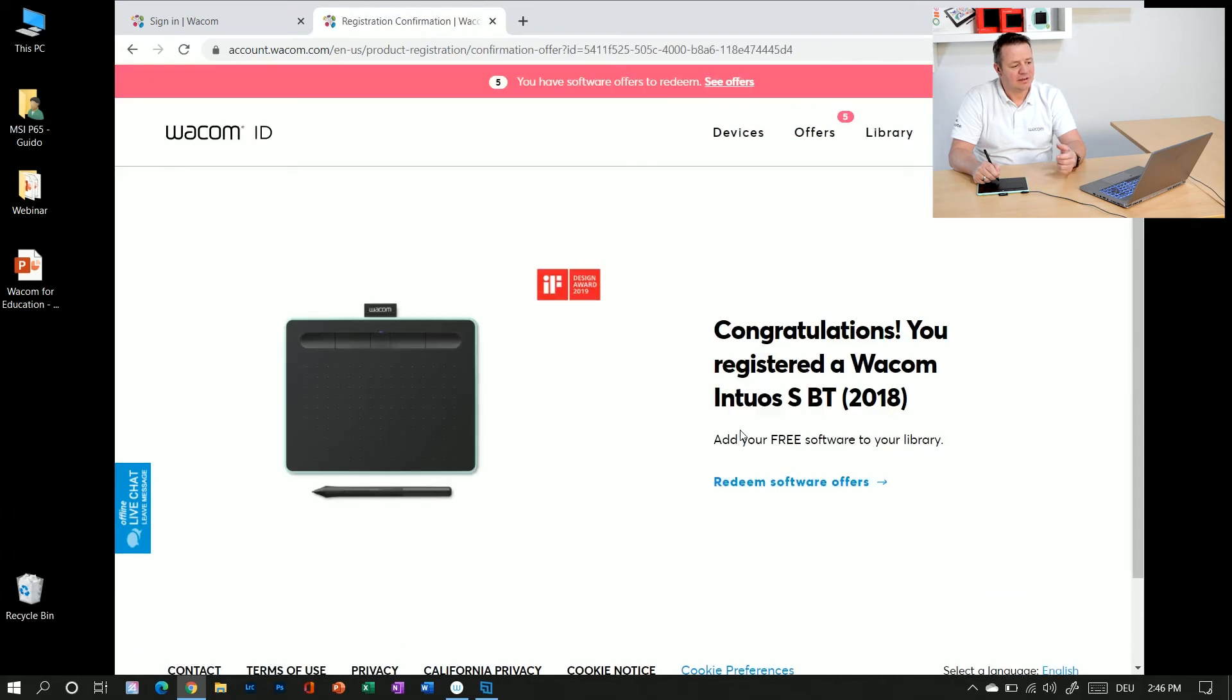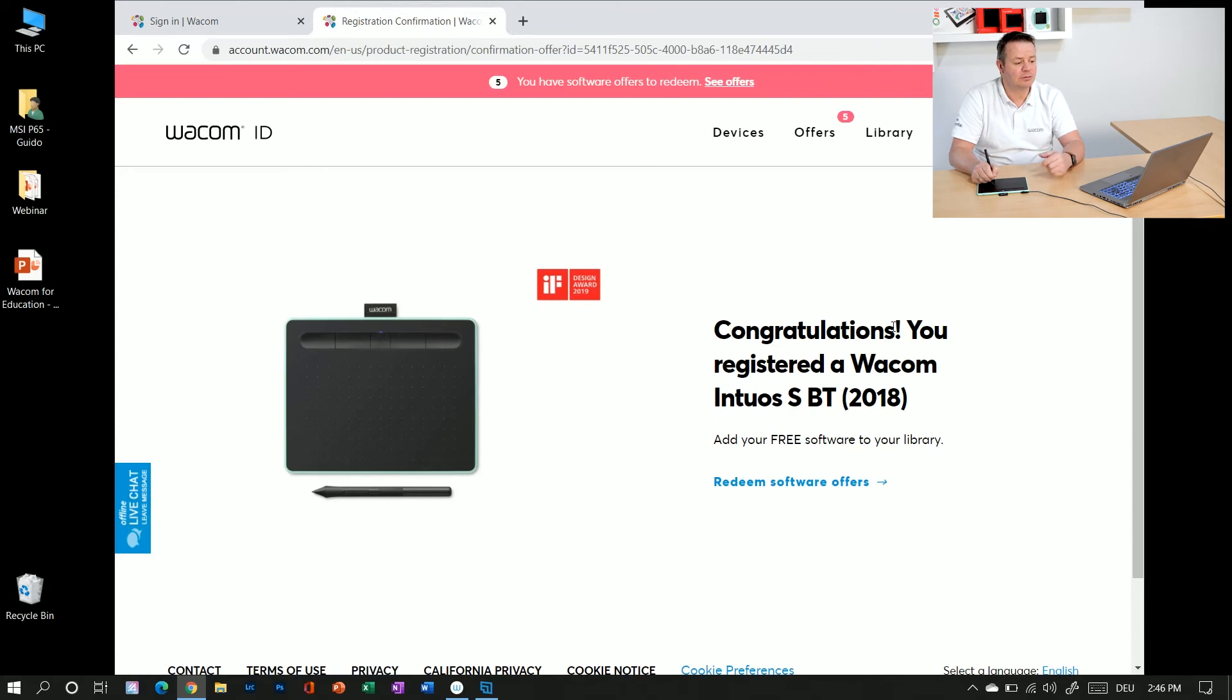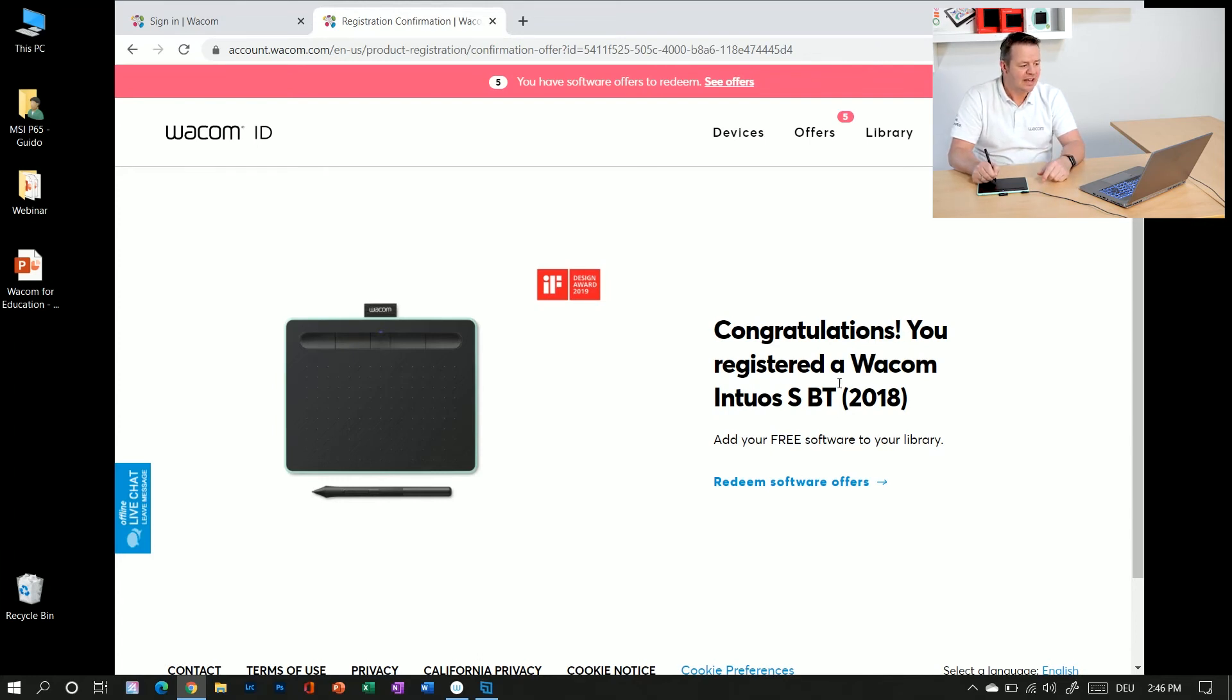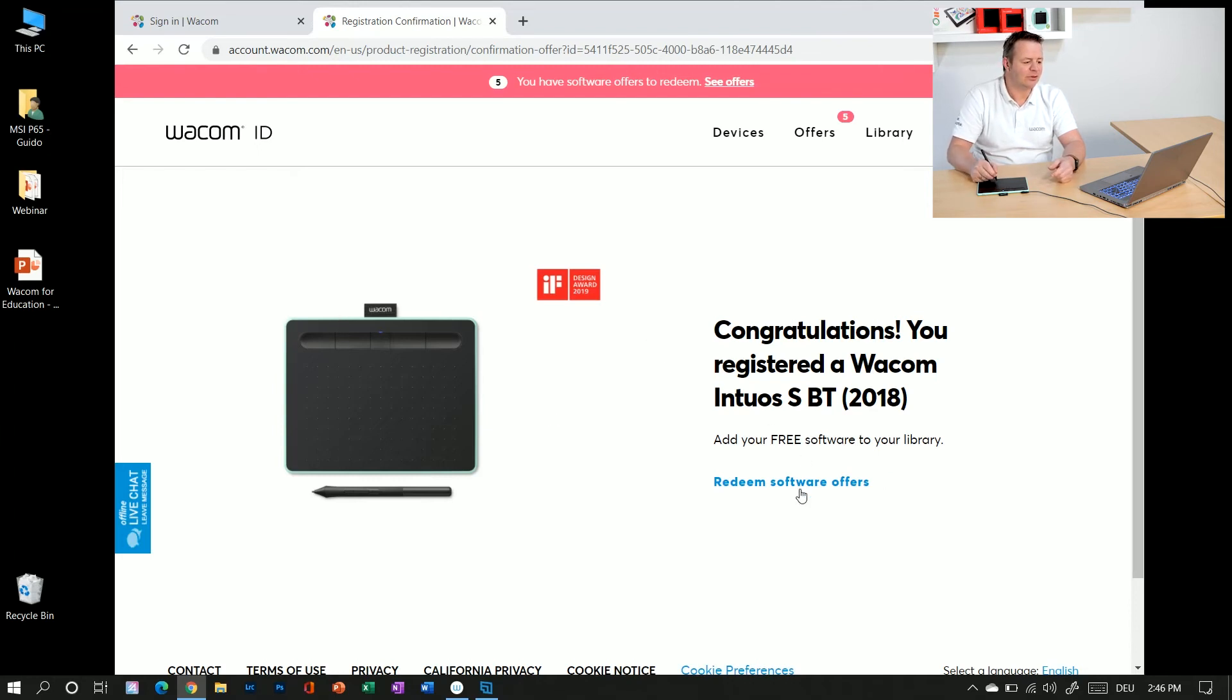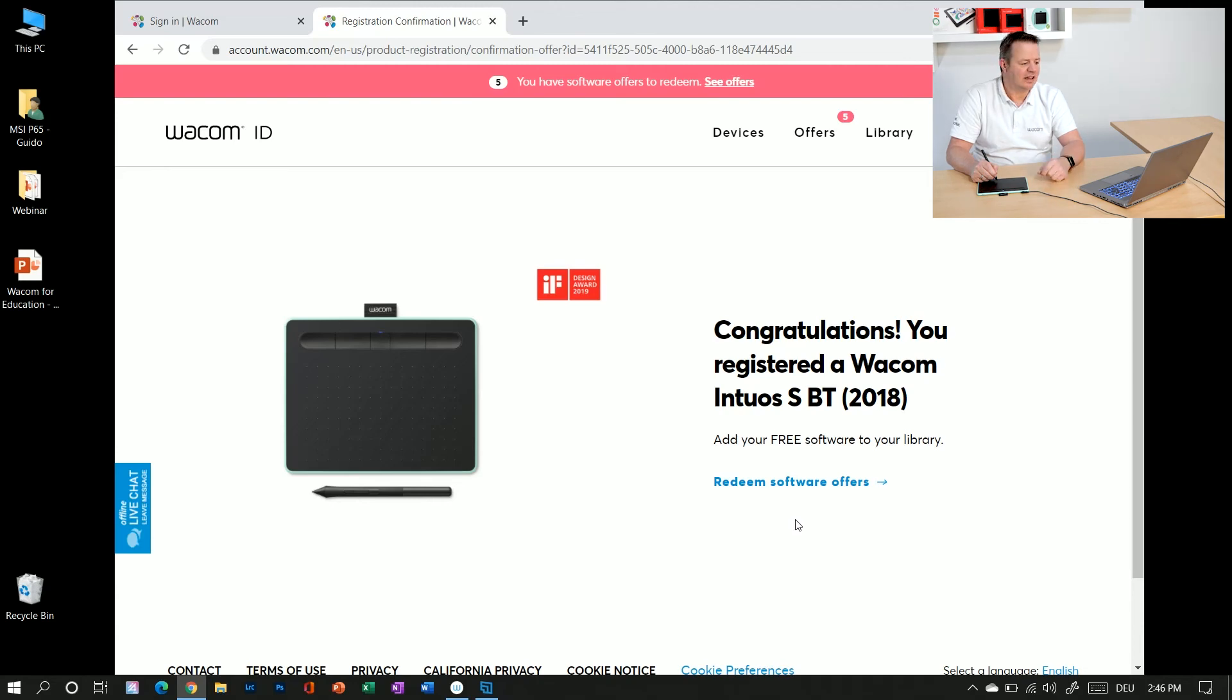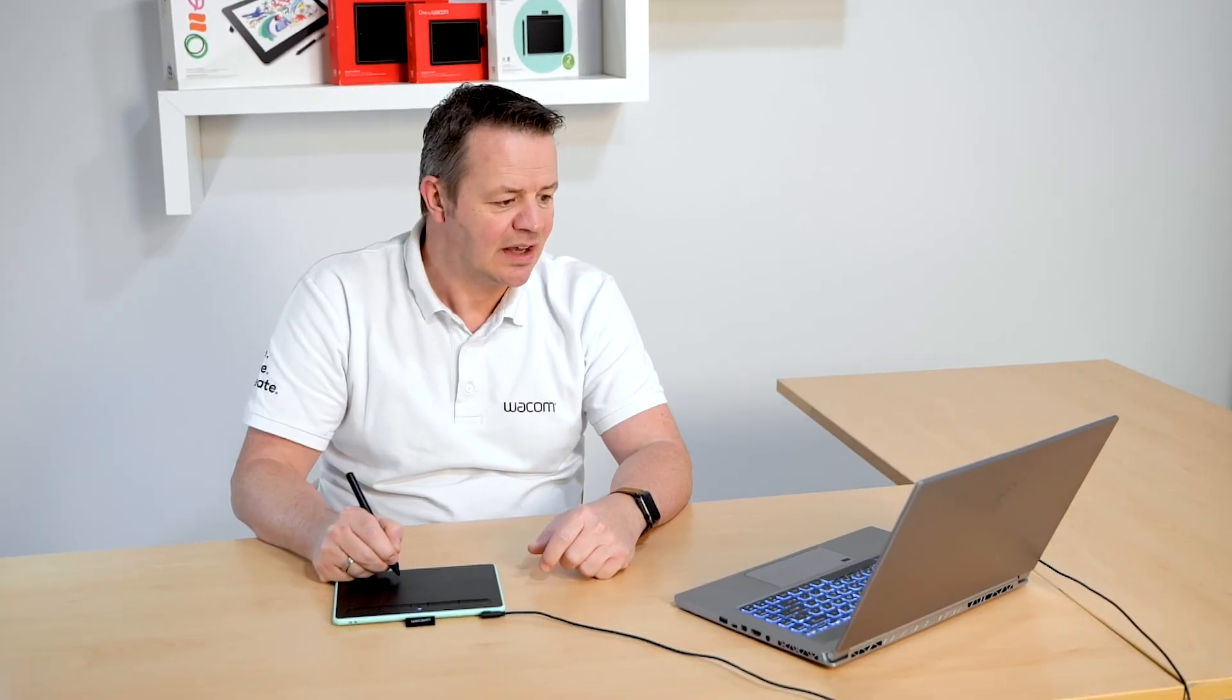Okay, you have seen the registration process going on and now congratulations you registered Wacom Intuos small Bluetooth tablet here. It also gives you an image of your tablet and gives you also the possible software offers you can have here.